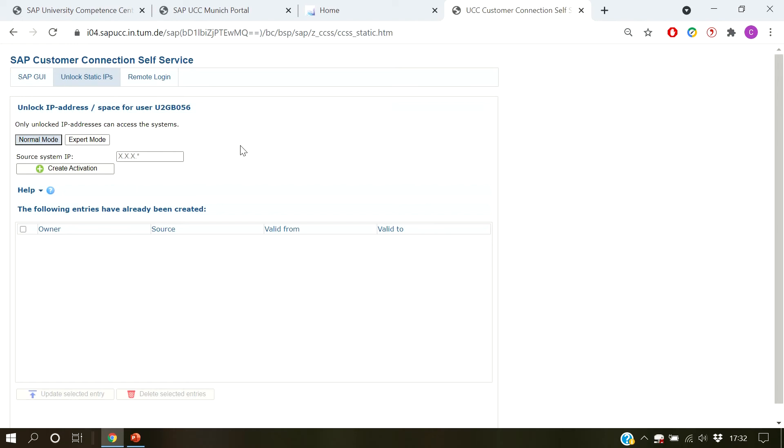In normal mode, you can specify the IP addresses you want to activate. Just enter your address in standard IPv4 format and hit create activation.